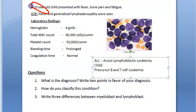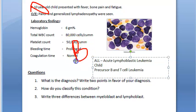ALL is the most common form of cancer in children, especially under four years of age. B-cell ALL is more common than T-cell ALL.